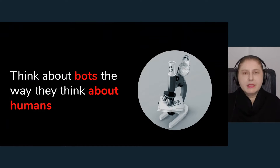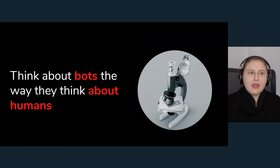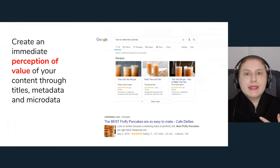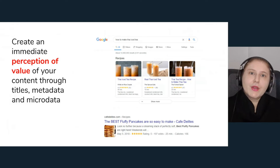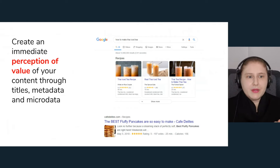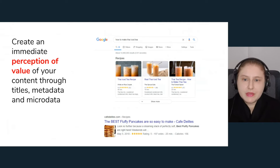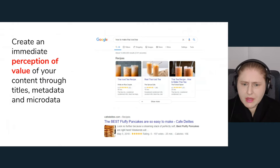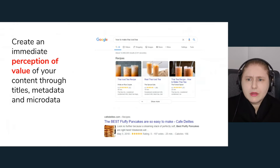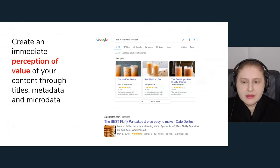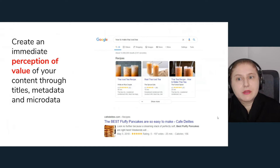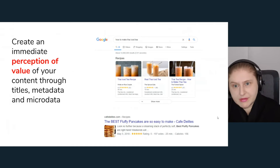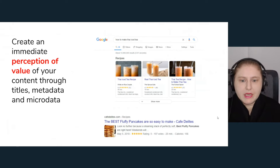This makes things a bit weird: we are talking about humans that tend to see your content as shown by bots. So you have to think about bots the way they think about humans — bots become part of your audience. The first piece of advice is to create an immediate perception of value through titles, metadata, and microdata. Concretely, you have to work on the title — the thing that shows up in search results, which may or may not be the official title of your document depending on your CMS.